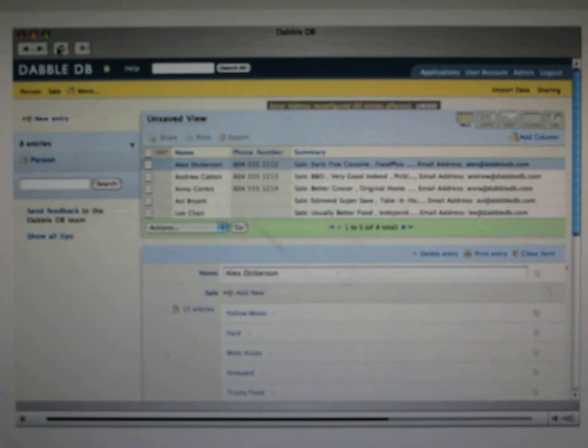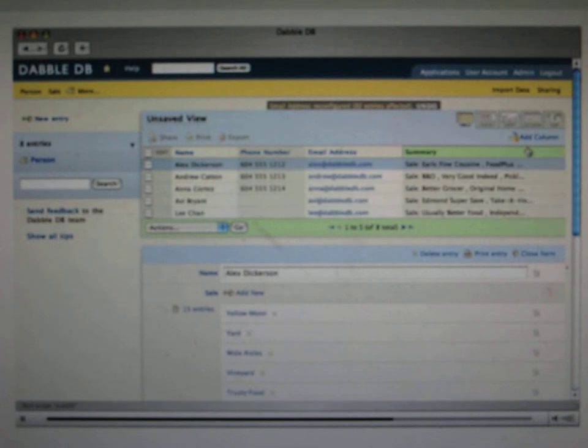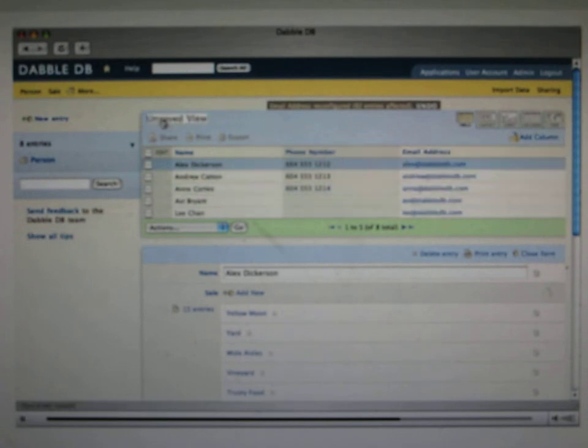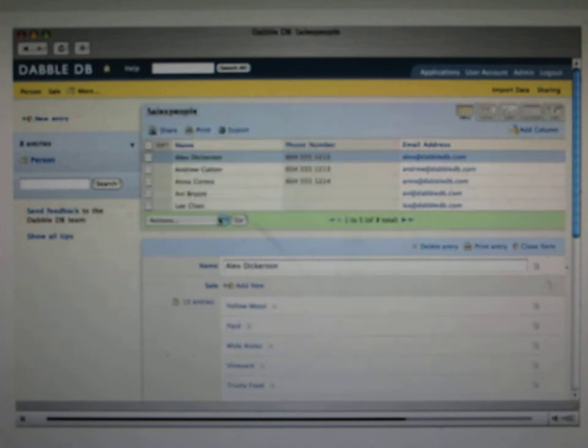And when I refresh this, you can see that the person category now has this brand new column email address, and it's all matched up correctly. So Alex has Alex's email address, Andrew has Andrew's email address, and so on. This kind of power to rearrange your data model on the fly is just something that I haven't seen anywhere else, and I think it's extremely cool.